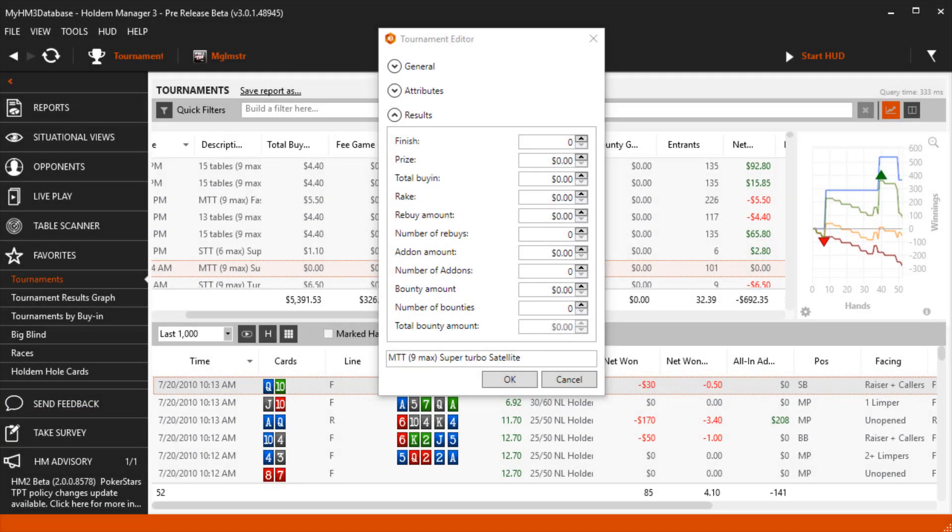The Tournament Editor tool is used to manually enter tournament data for tournaments that don't have buy-ins, winnings, finishing positions, etc.